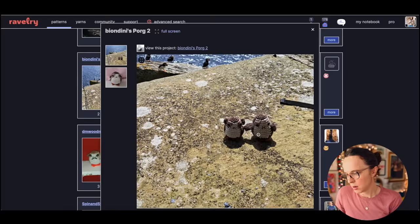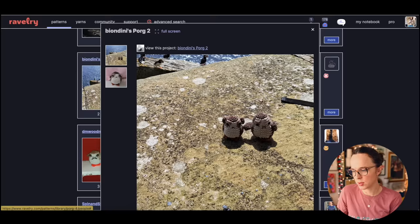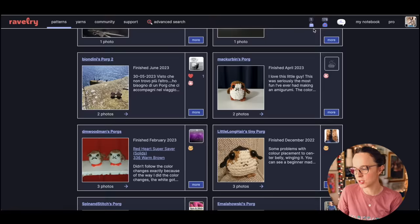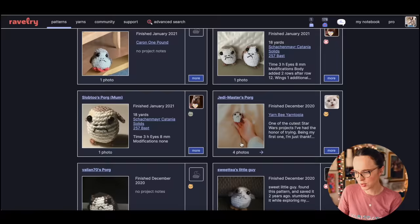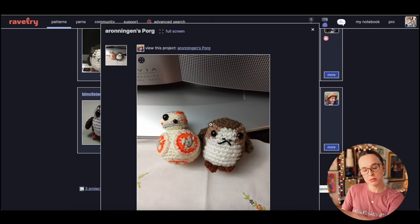Those are adorable. 369 projects. Look at all the porgs. Oh my gosh, these porgs are out in the wild, the porgs. So cute. I zoomed in and now I can't zoom out.